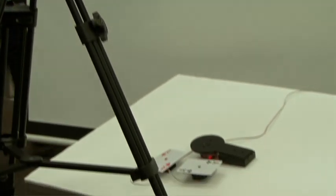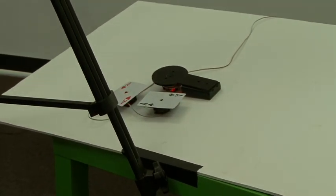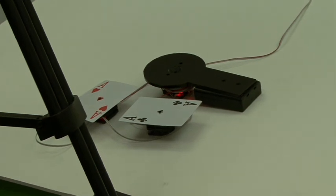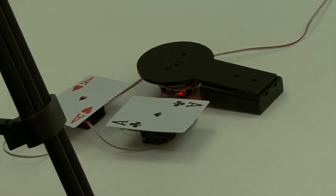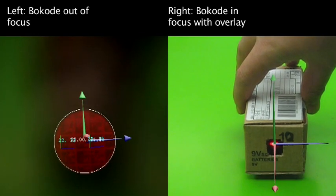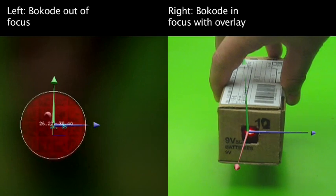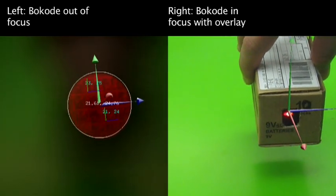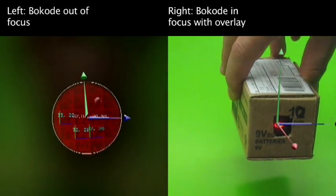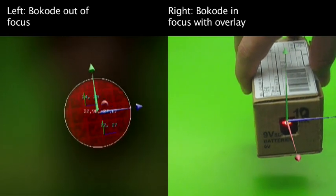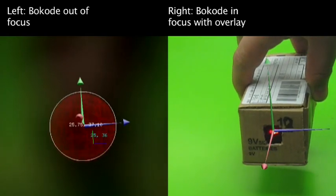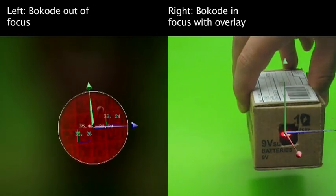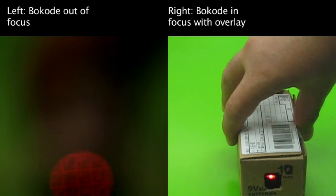We show the use of angle and distance information for augmented reality and motion capture. We capture a scene with two cameras, one focused at infinity, the other focused at the object. We recover the angle and distance estimates from the image of the bocode pattern in the out-of-focus image. We then use this information to overlay virtual objects in the in-focus scene.